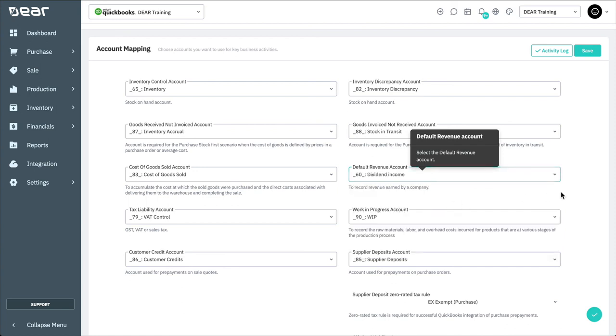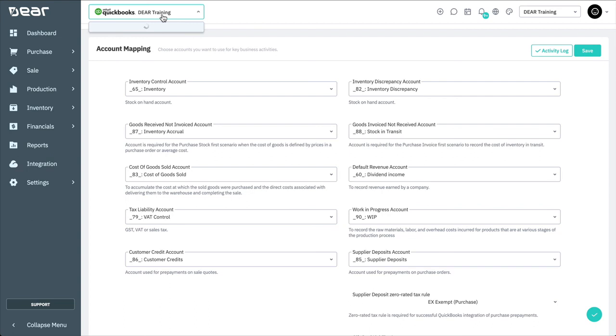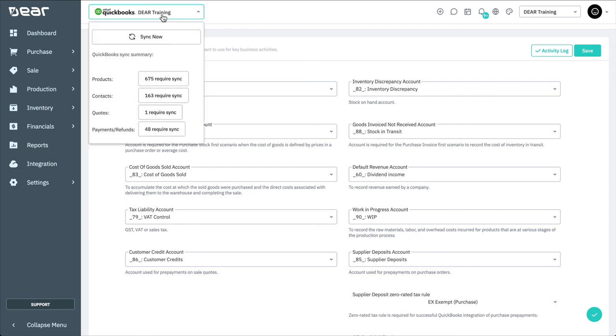If you're missing an account, you can go to QuickBooks and create them, then perform the sync again. Then, you'll be able to select the new account from the Account Mapping page.